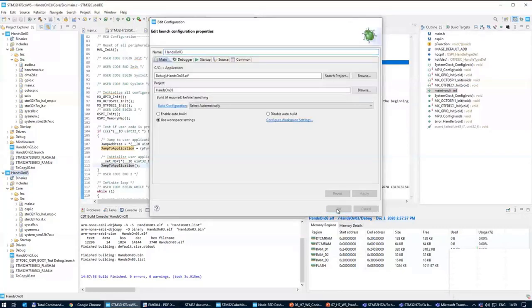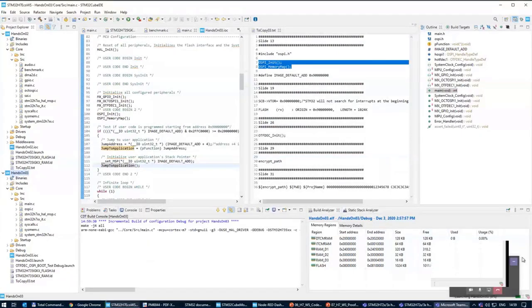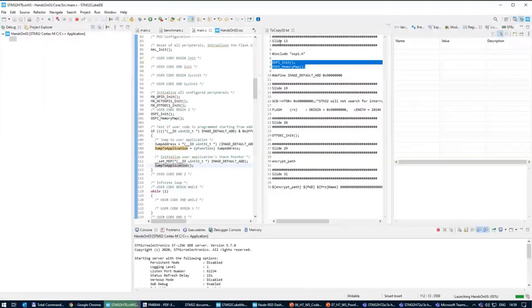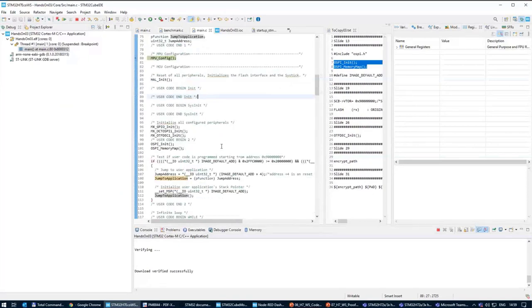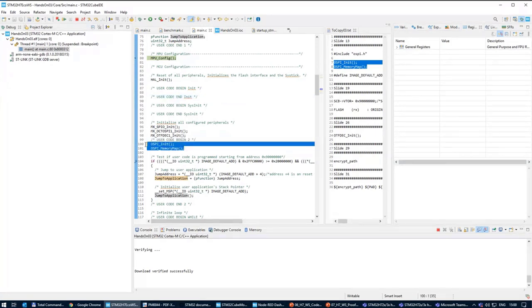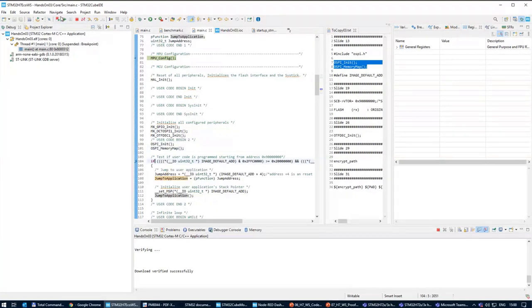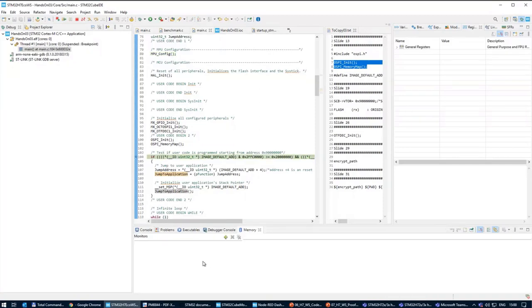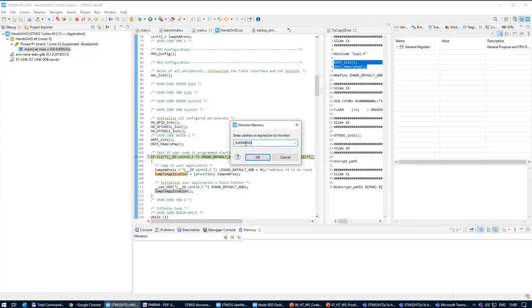Loading is done. I can now run the debug of hands-on number three. There's nothing to change. I should start inside the domain. I'll put a breakpoint at line 104 — I'm putting it here because I want to open the memory window after the OctoSPI is properly initialized, otherwise the memory window gets confused. I run the code with Run or F8, stop here, and now inside the memory I check address 0x90000000.